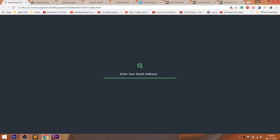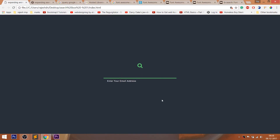Whenever we click the search button, the animated search box pops in and out. And whenever we try to enter the email address, we can see the position of the label changing and the font size decreasing.